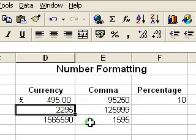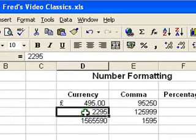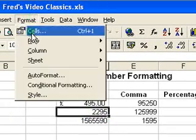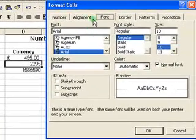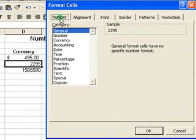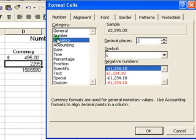Another way you can apply currency formatting is to use the menu. So if I select the next number and go to Format Cells, we go to the Number tab — make sure the Number tab is highlighted. Come down to where it says Currency and select that. You'll see we have a sample of how the number will appear when we're finished.